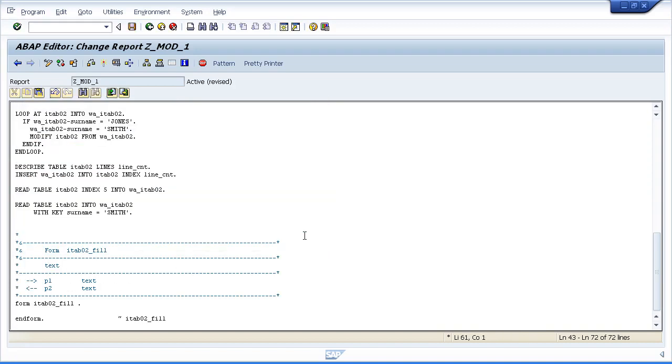Click the middle button and then what the system does is scrolls right to the bottom of the screen and creates a form. It gives us some comments here and then it allows us to enter whatever code we want inside the form.